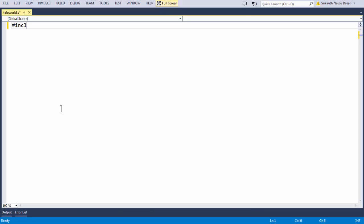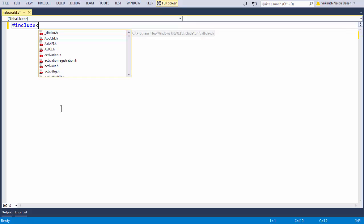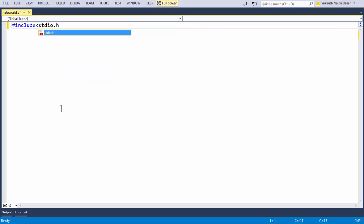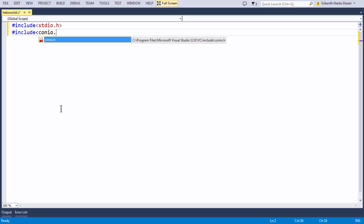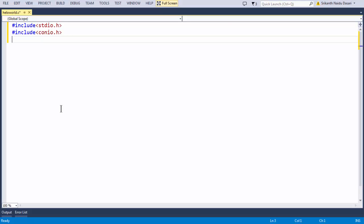The very first basic lines in any C program are going to be the header files. We need to add header files with reference to the library functions we are going to use. The two main important header files are #include stdio.h and #include conio.h. Header files include all the standard library function prototypes compiled inside our compiler automatically when we add them.